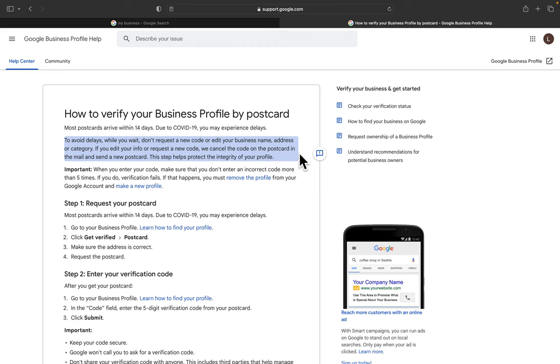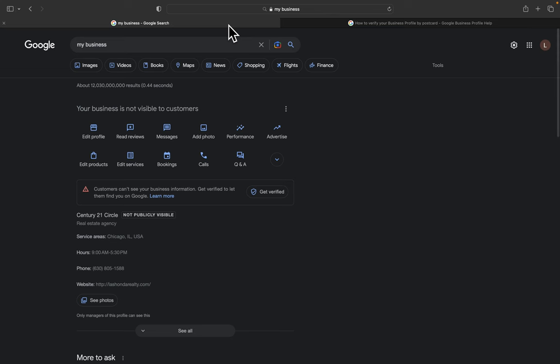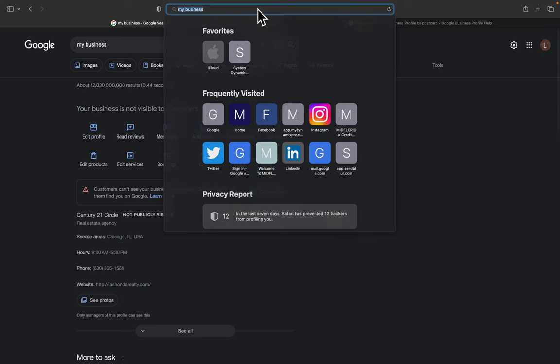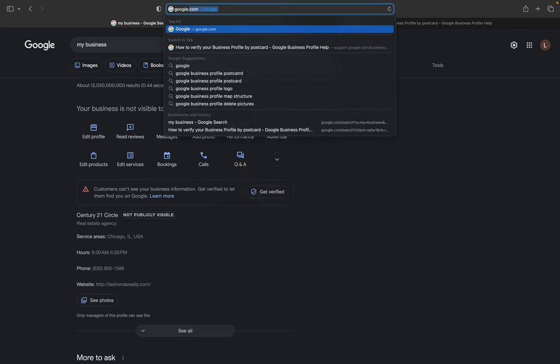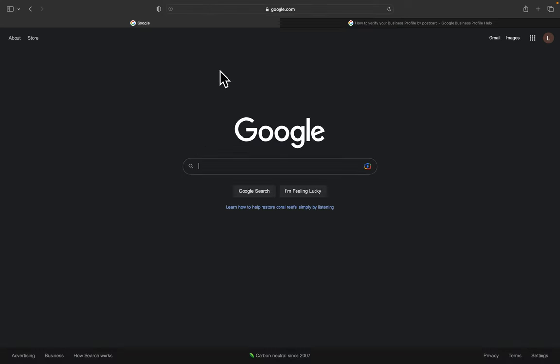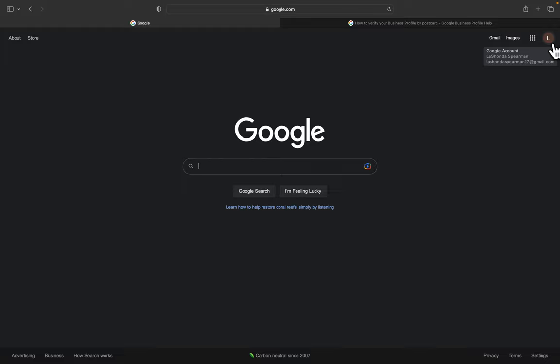So what you're going to do is go to google.com. Then in the upper right-hand corner, it's either going to have Sign In or it's going to have a circle up here with your initial or your picture. Okay, so after you sign in with the Google Business Profile email that you used to set it up...